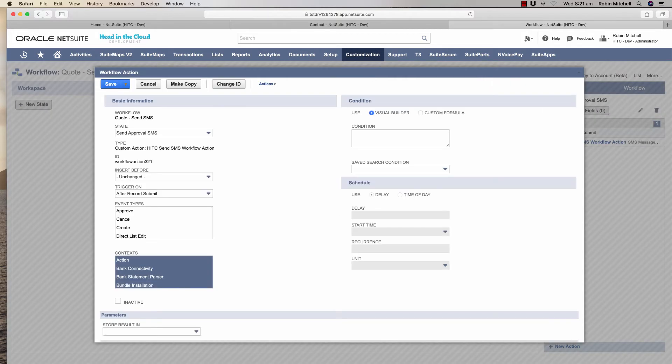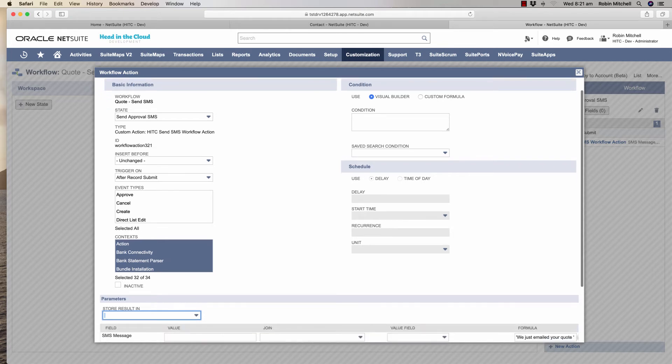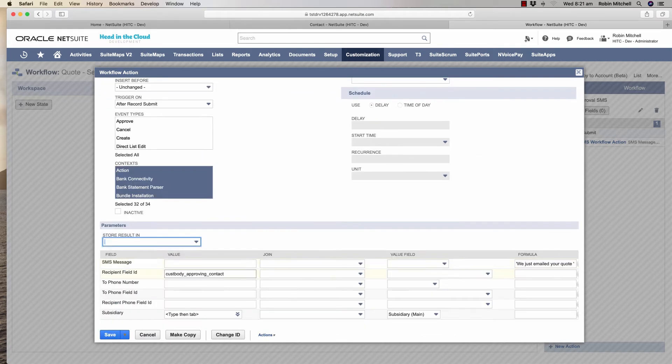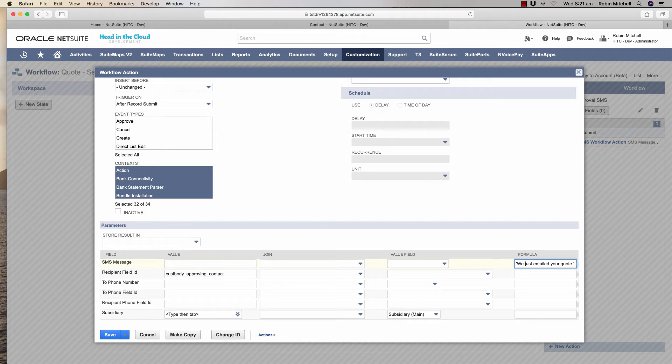Here it is. There's just one action. The action links to our send SMS custom workflow action that's part of the bundle. We give it the field ID for the approving contact. Here's the message that we're sending. We set it with a simple formula. We just emailed your quote, include the quote number, and a message about how to approve it.